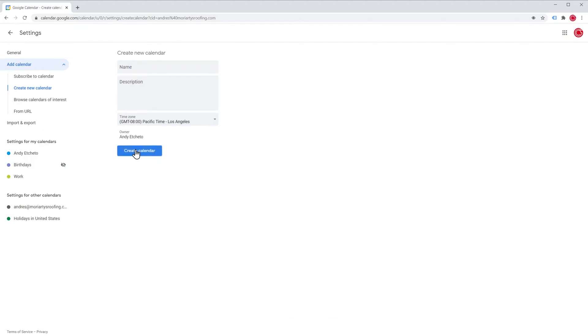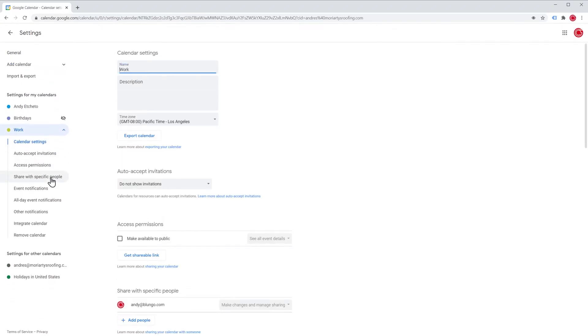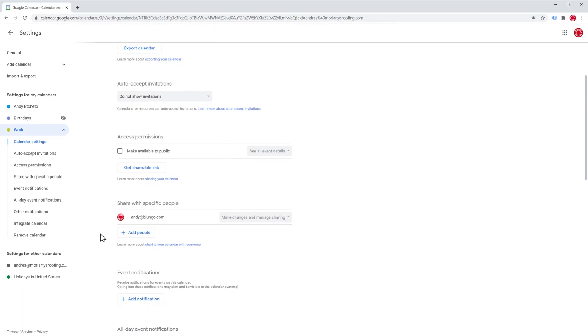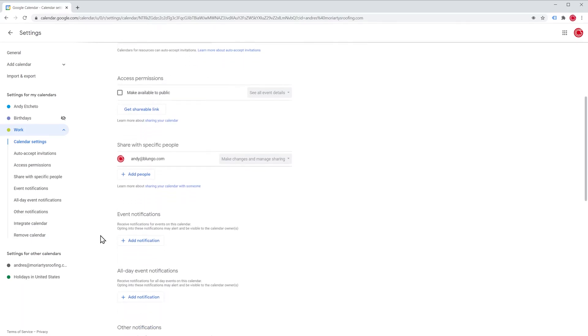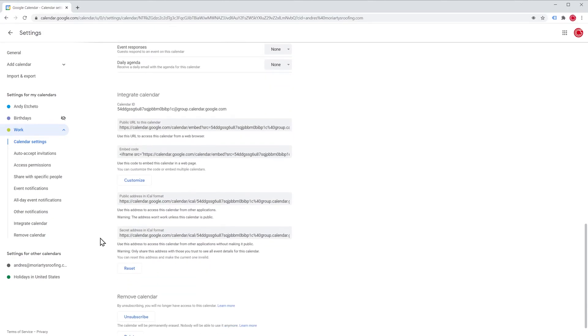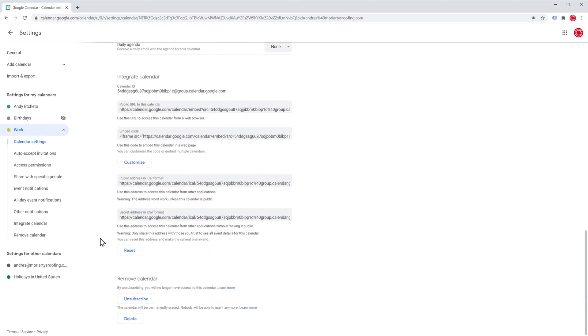As you can see here on the left, the calendar has been created. Let's click on it to personalize it. In this new window we can change the name of the calendar, add a description as well as change the time zone. We can also make the calendar public, share the calendar with other people and create custom notifications. If you would like to delete the calendar, just click here where it says delete.